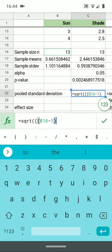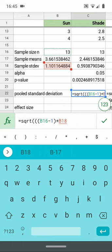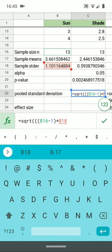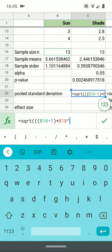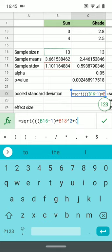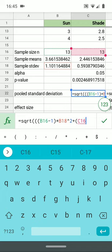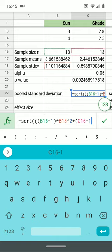That's the degrees of freedom of that times the standard deviation of that sample squared. So I'll need to go ahead and get my little carrot and square that. Plus, open another parenthesis, the sample size of the second sample minus 1 again. Close that parenthesis.